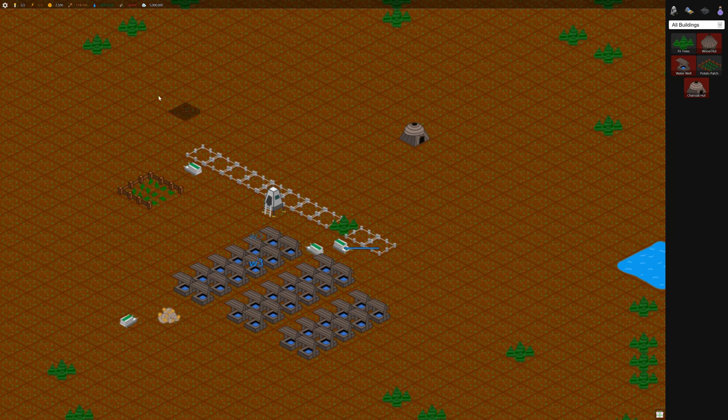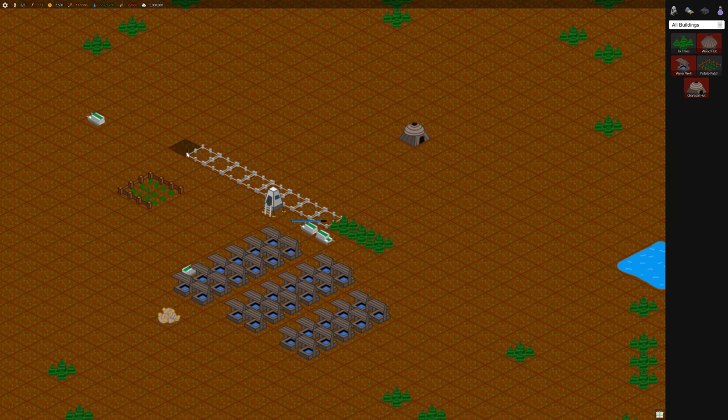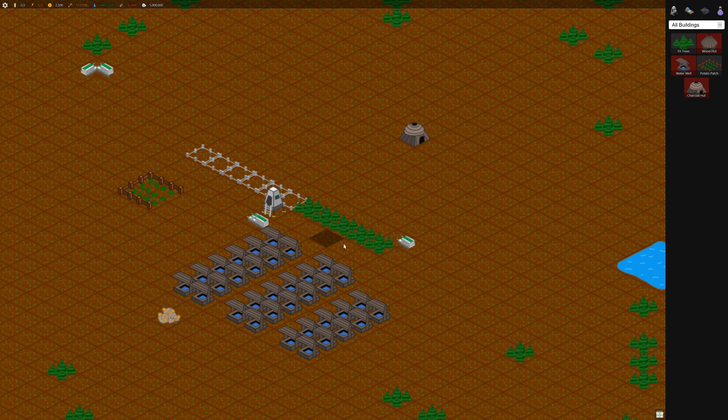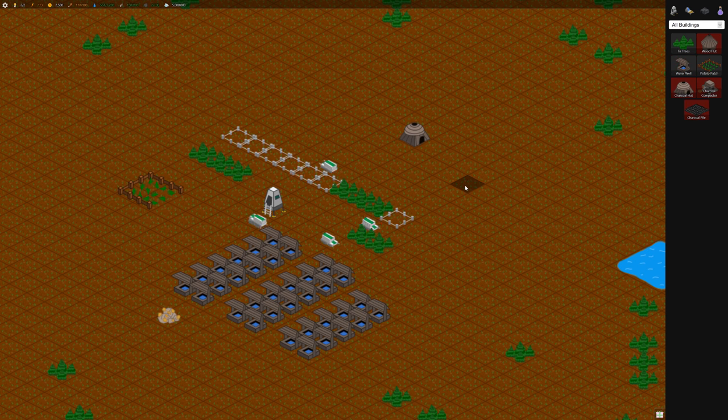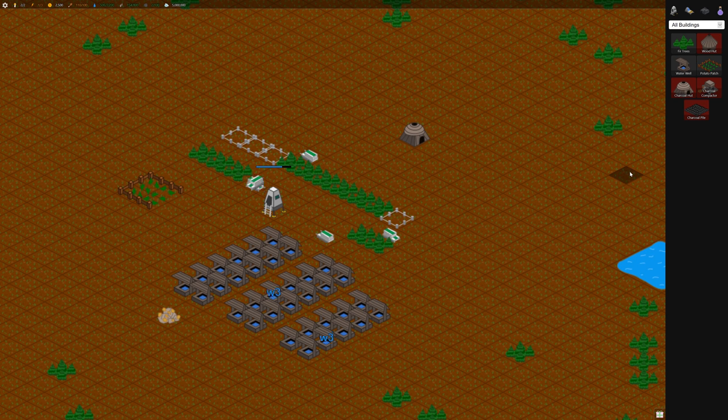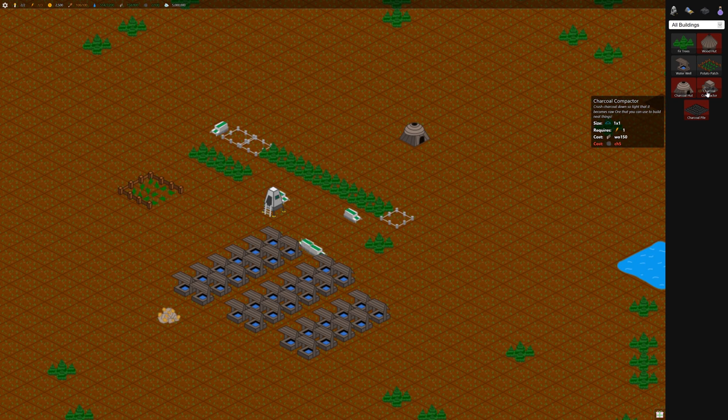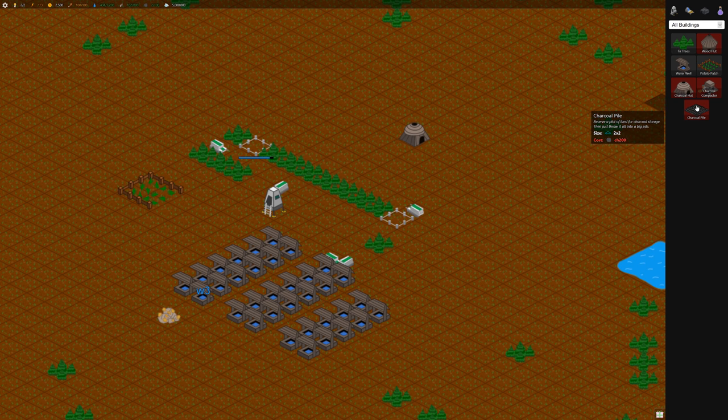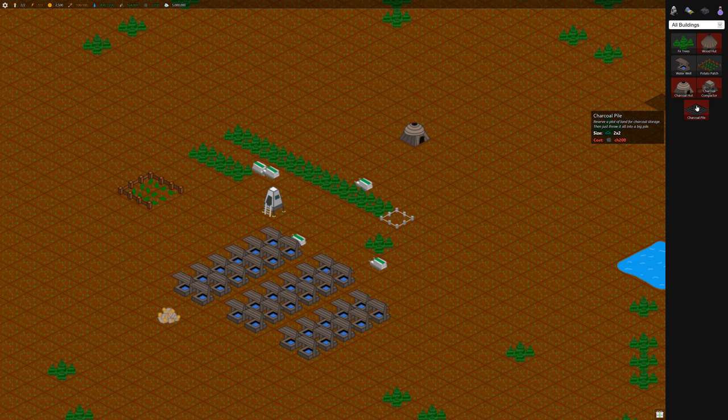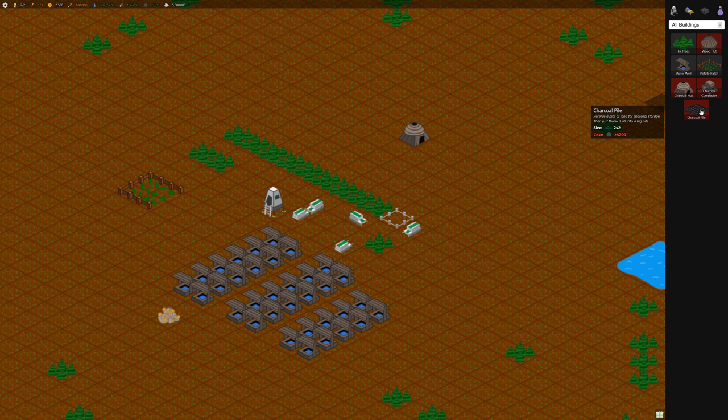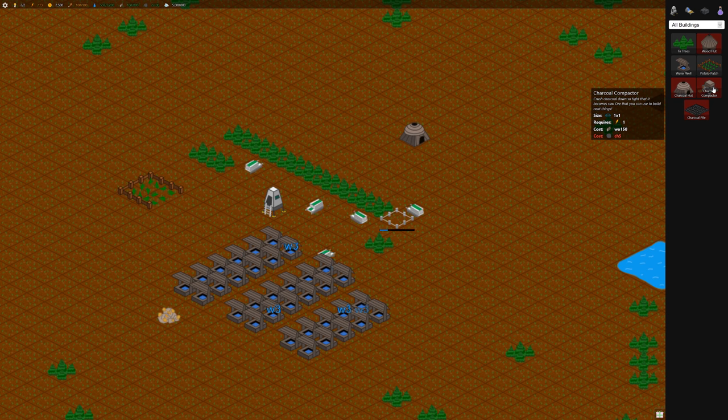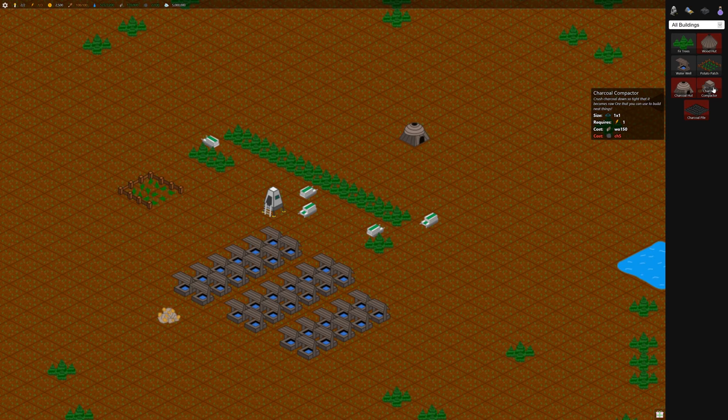Now that the water is coming in at a good rate, we can build these long strips of trees close to the collection point, and wood will just go up really quickly. Now that we have a few charcoal, it's unlocked the charcoal pile, which I wouldn't build for quite some time, and the charcoal compactor, which turns charcoal into ore.